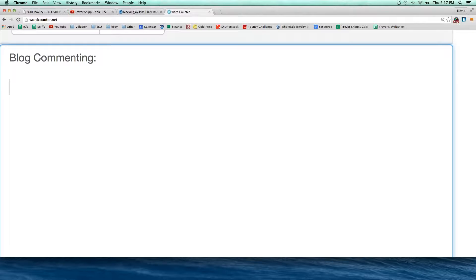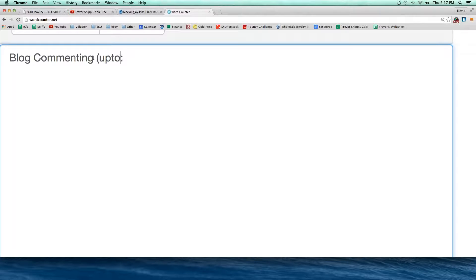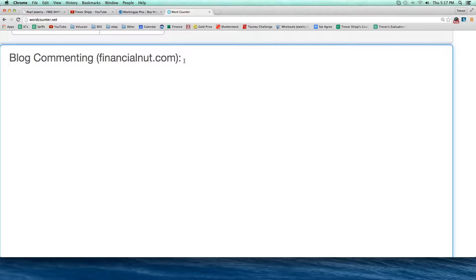When I say we're going to implement a blog commenting campaign for our site for marketing, what does that mean? What am I doing as a web owner? For this example, we're going to be promoting financialnut.com — one of my other sites — just to make it a little bit different as we talk about it tonight. So tell me about it — what is blog commenting?